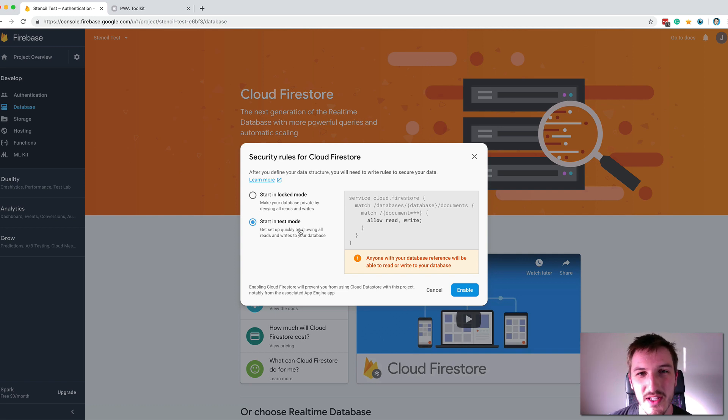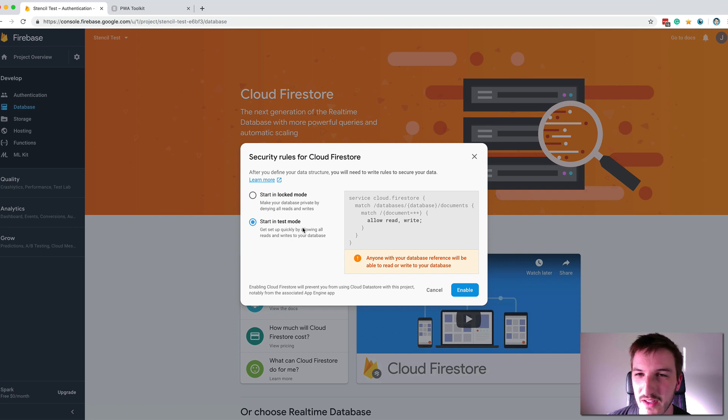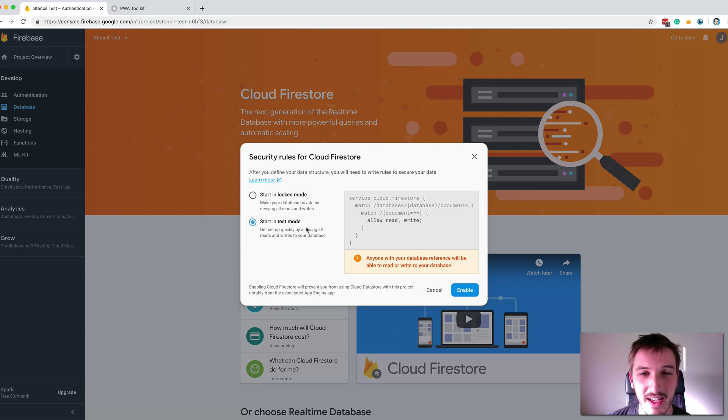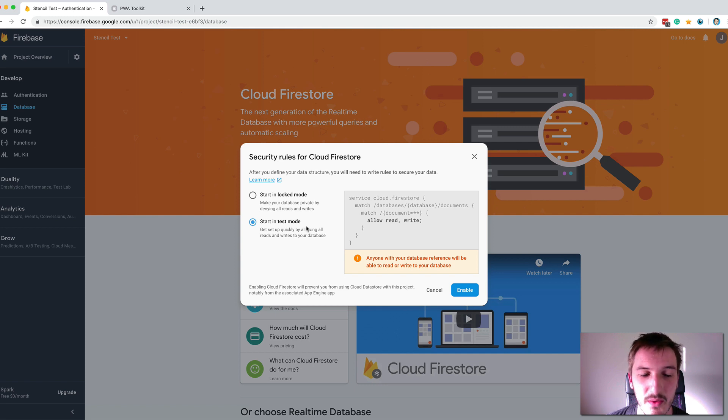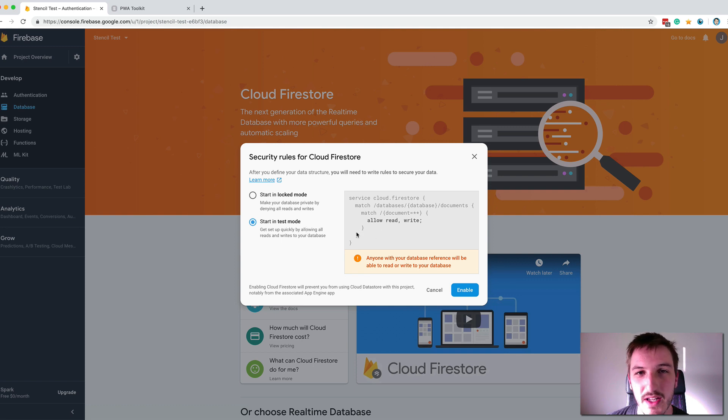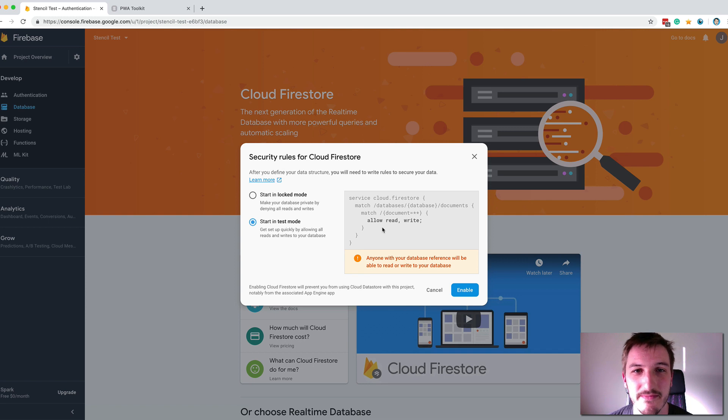But it's very important to understand that this means that anybody would be able to interact with your database. They could add whatever data they want, read it, delete it, do whatever. So you definitely don't want to use this in a production scenario. It is good for just sort of playing around, having fun, testing things, which is why we're going to use it now. I'll probably save the actual setting up of Firebase security rules for another video. But just know that it is important to set these up before you go live with a real production application. So we'll choose test mode and we will click Enable.